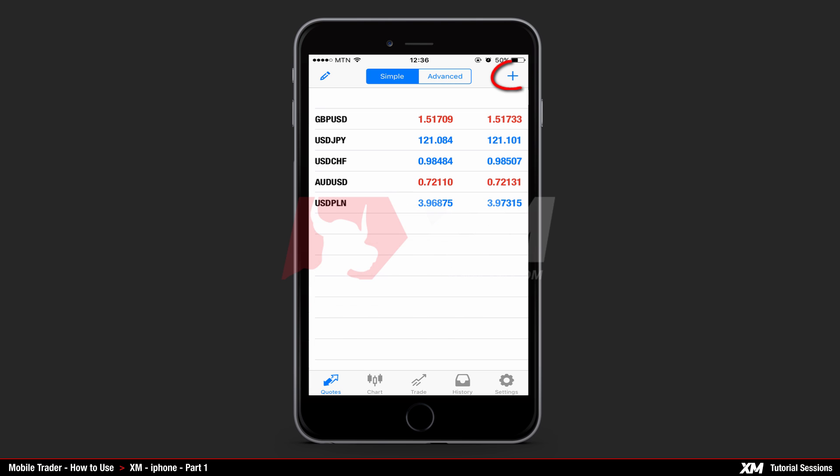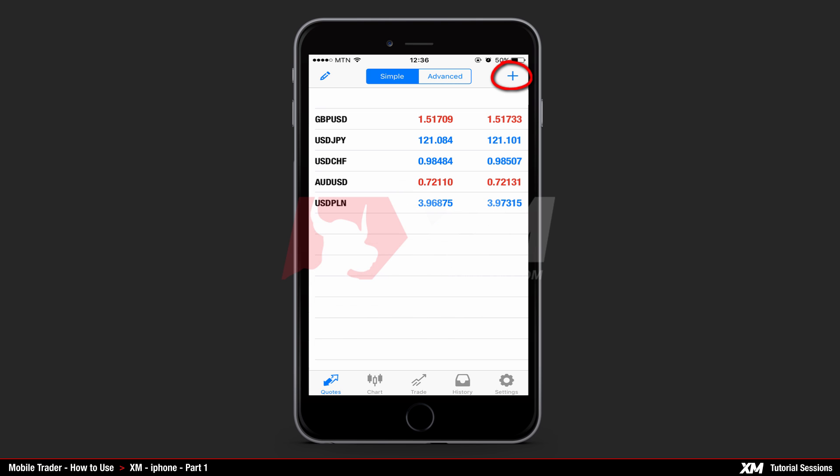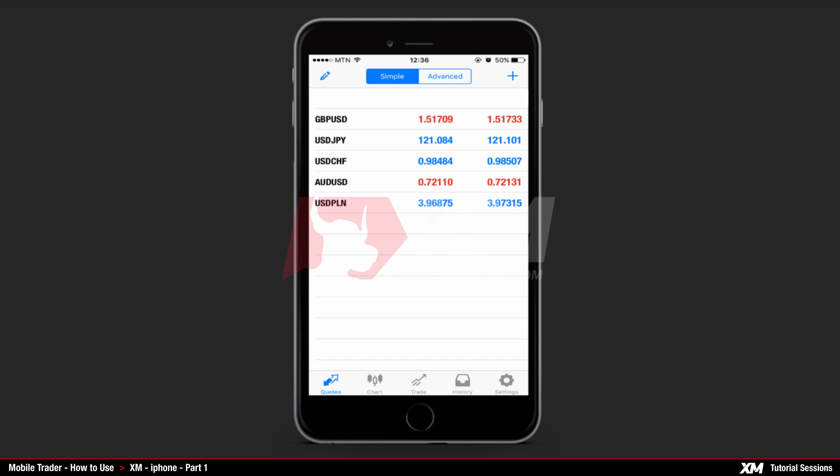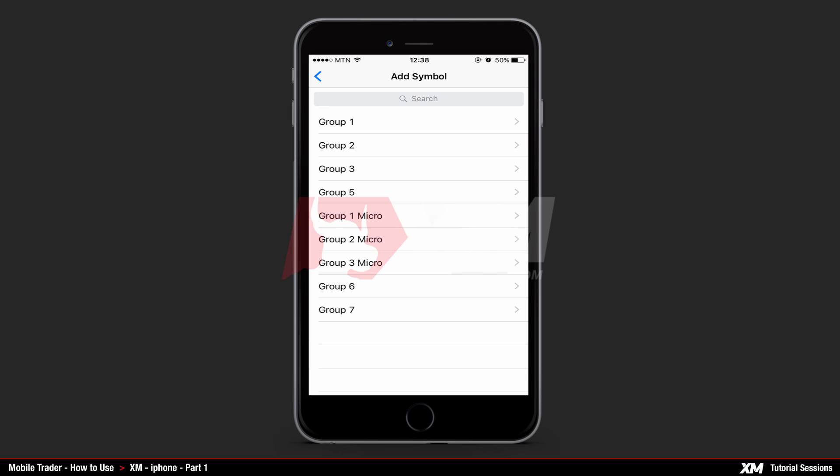The plus button on the top right side of the quotes window displays the groups of all available instruments. By clicking this button, you will be redirected to the groups window section. If you wish to go back to the main quotes window, simply hit the blue arrow button located on the top left side of the group section.